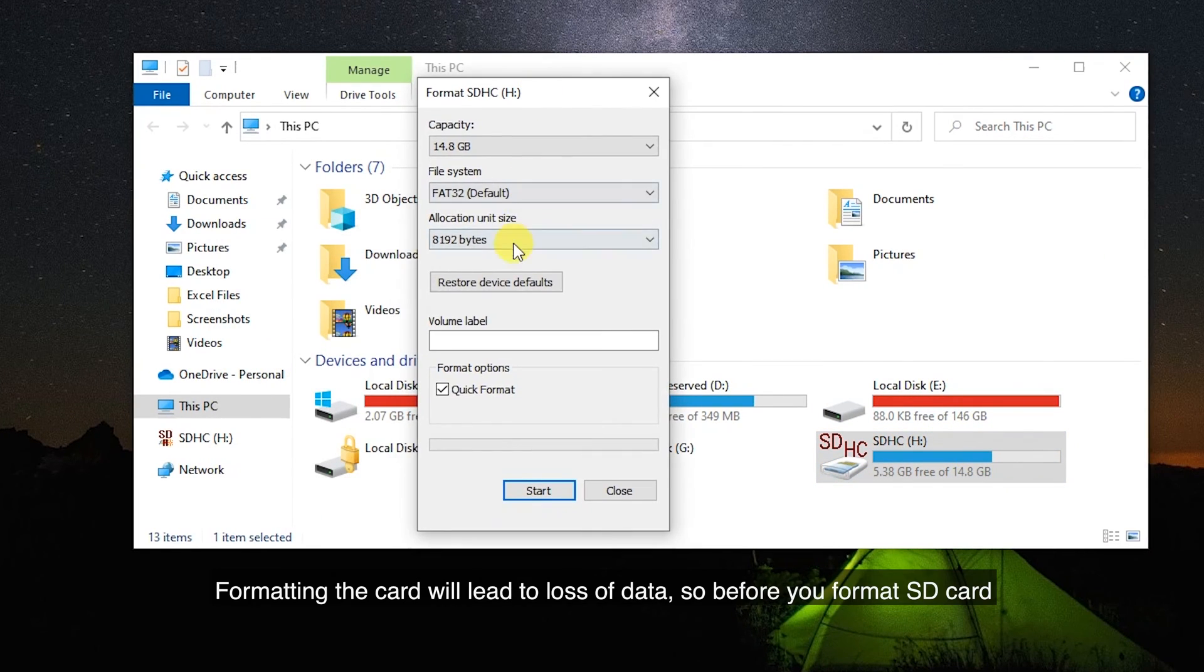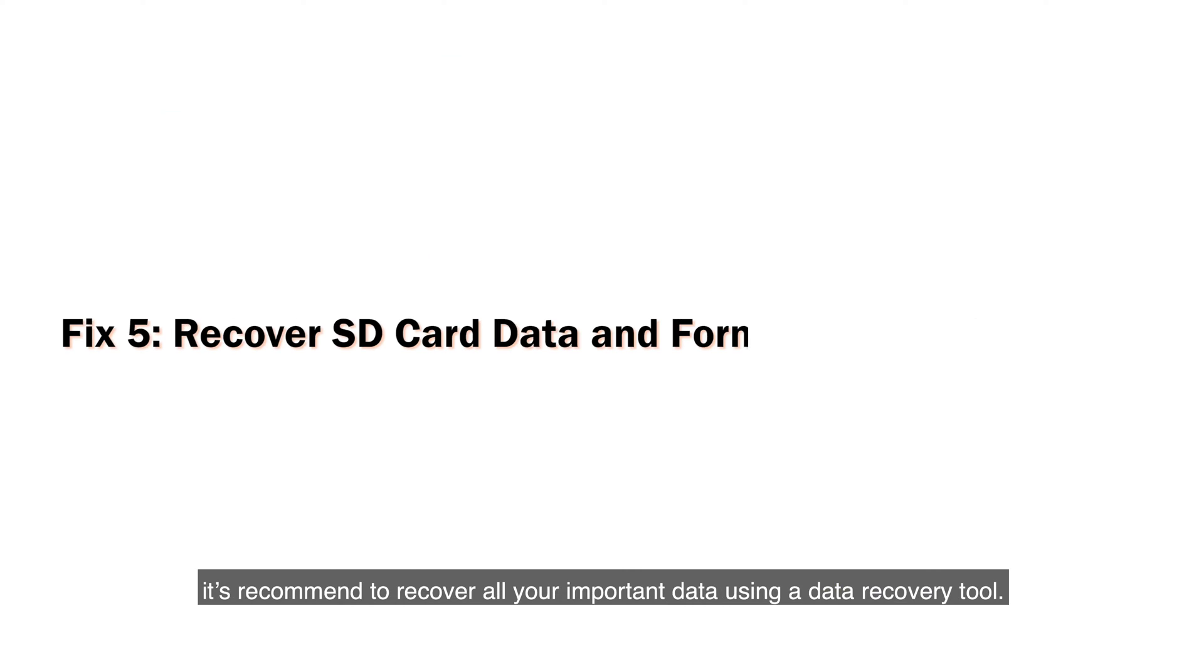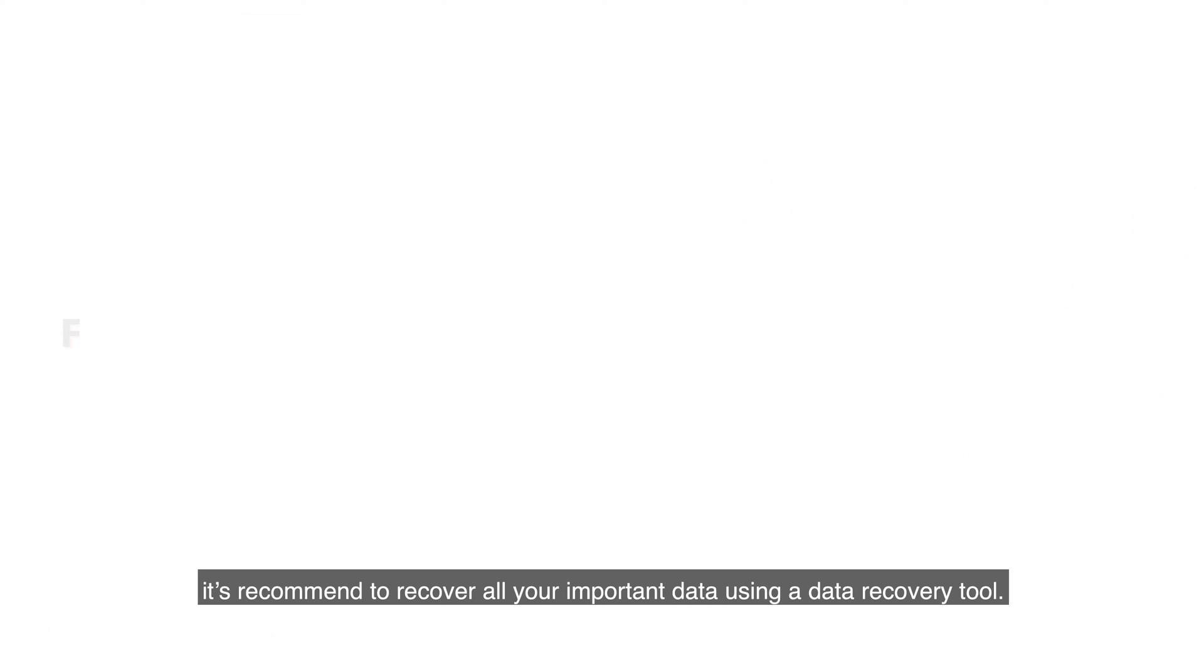Formatting the card will lead to loss of data. So before you format the SD card, it's recommended to recover all your important data using a data recovery tool.